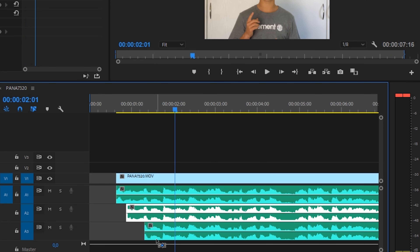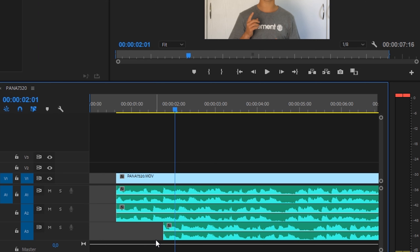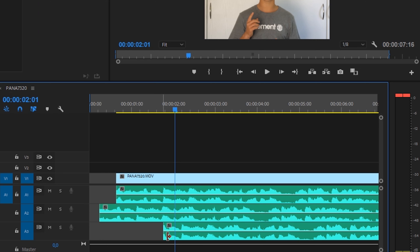However, with this feature we're able to get this absolutely perfect. You can see here on my timeline I have three audio tracks.